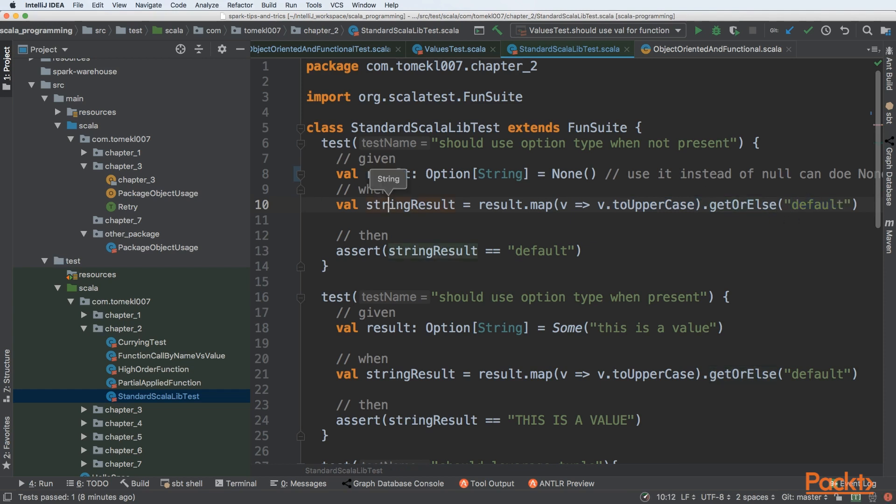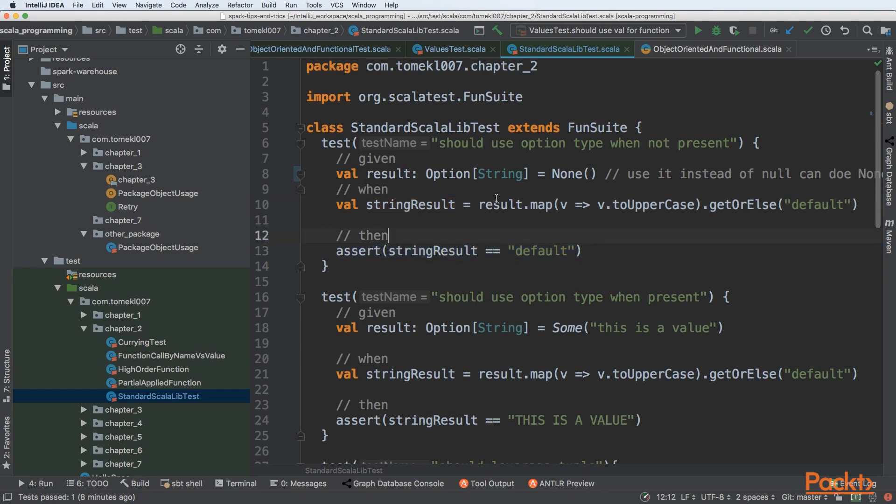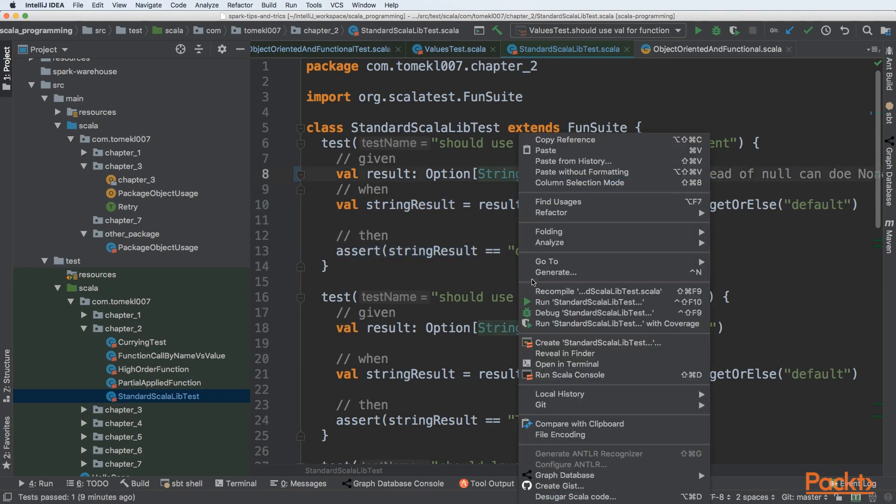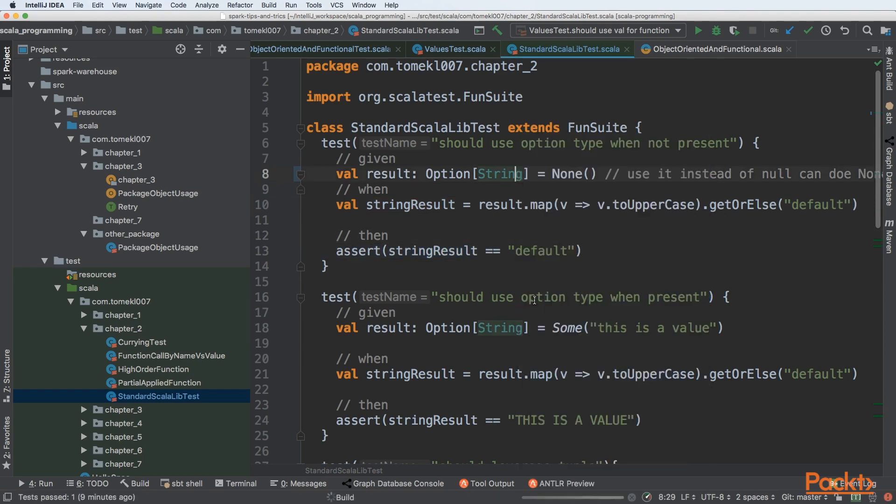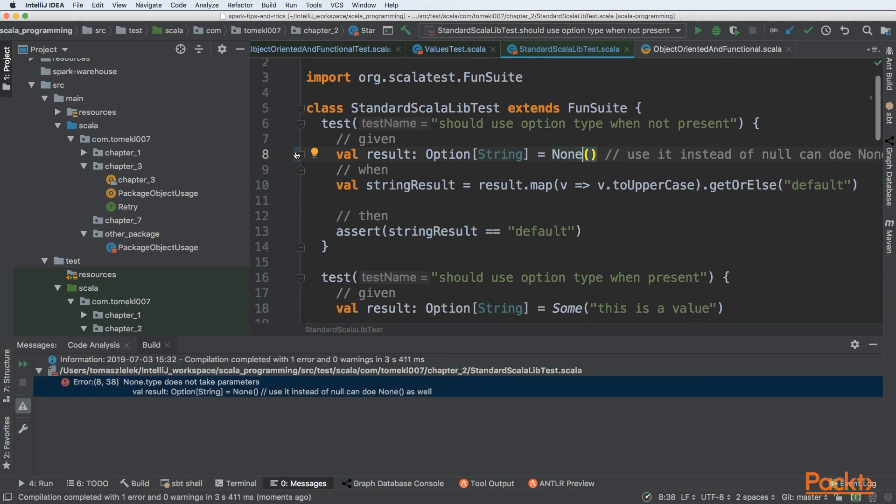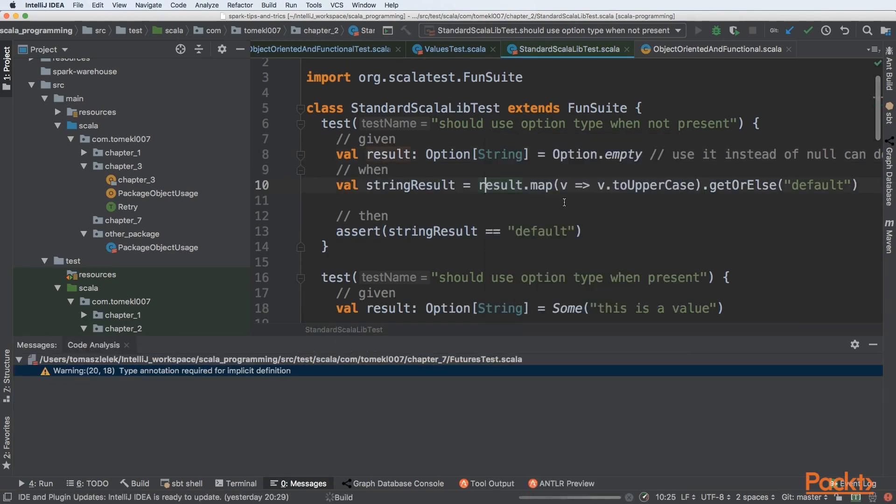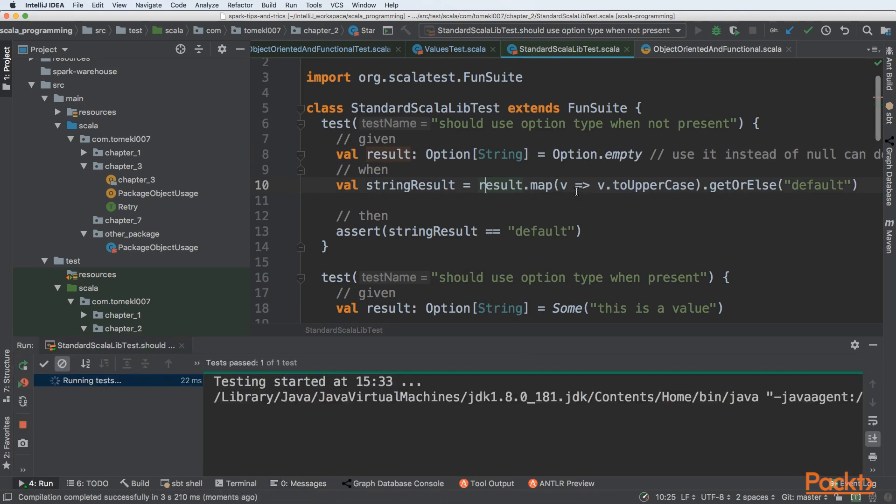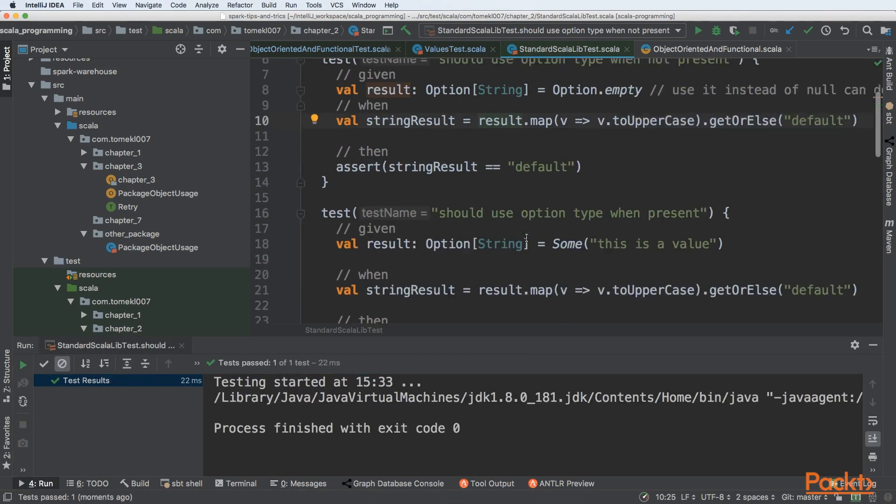we are getting it as a default. And finally, we have a string result that is taken from the option. But you can see that we need to explicitly call get. And finally, the string result will be equal to default because it was not present. So let's get back to option empty and start the test. We can see the test passed.